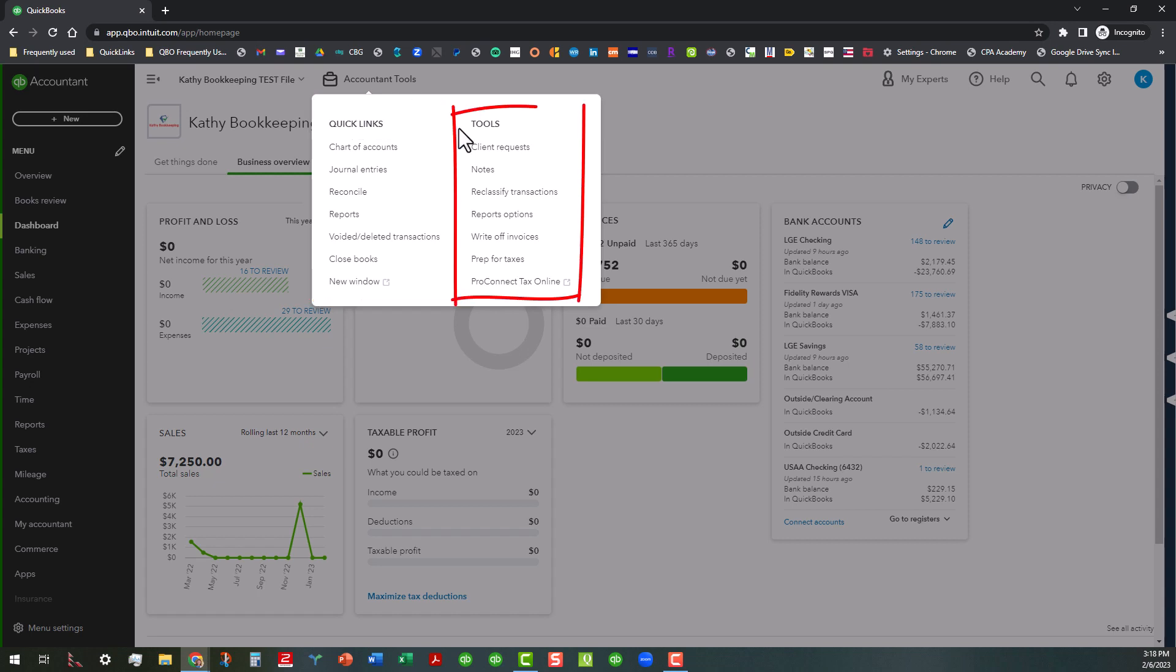And then over here on the right, you can see that we have tools, which include client requests, notes, reclassify transactions, reports options, write-off invoices, prep for taxes, and ProConnect Tax Online, where you can connect to the ProConnect to do taxes.